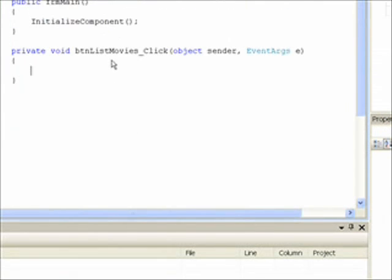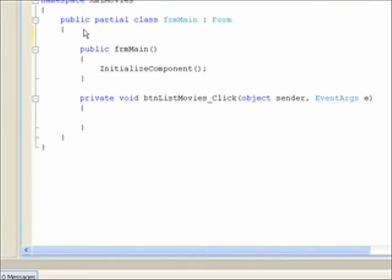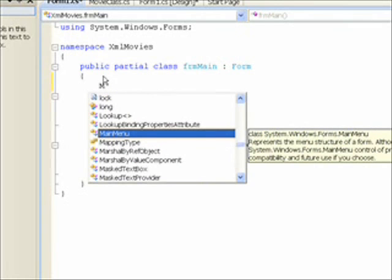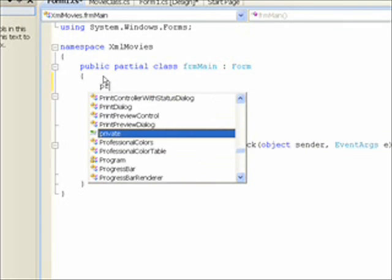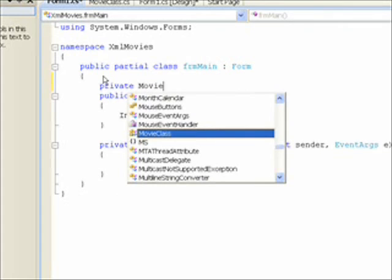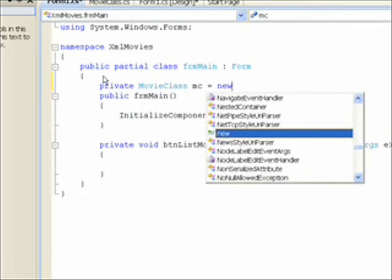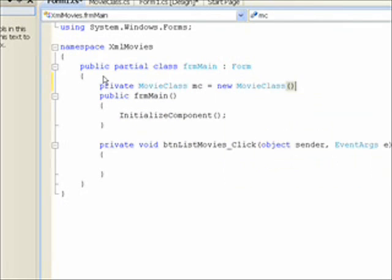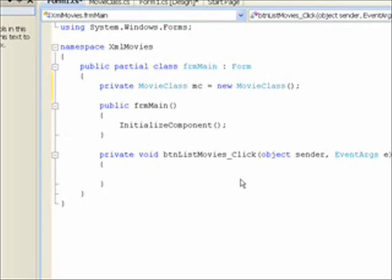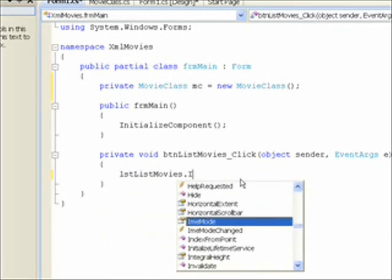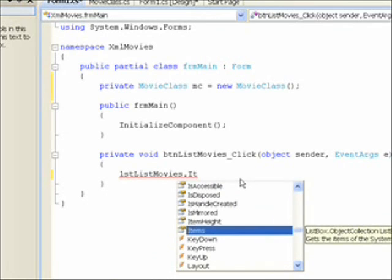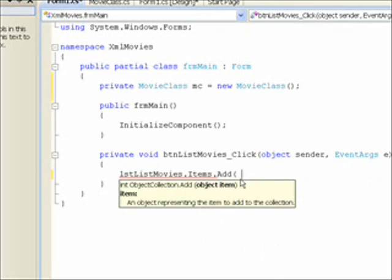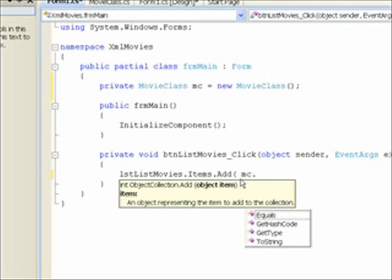And the first thing we want to put in the FRM main class is a reference to our movie class. So make that private access. Just call the object MC for movie class. And then within the click button event, we want to reference our list box. And the items class within our list box. And the add method. And say add from our movie class. Actually I'm getting ahead of myself. What I want to do is do a for each.